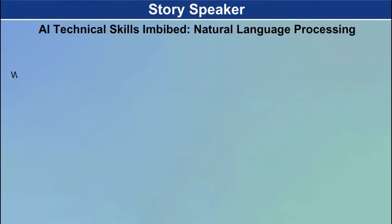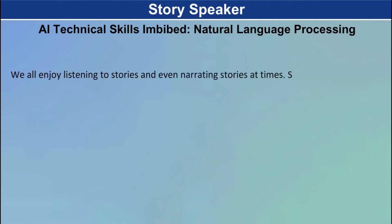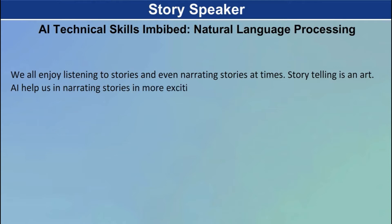We all enjoy listening to stories and even narrating stories at times. Storytelling is an art. AI helps us in narrating stories in a more exciting manner.